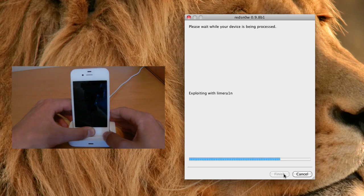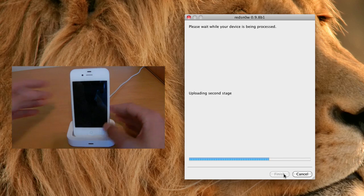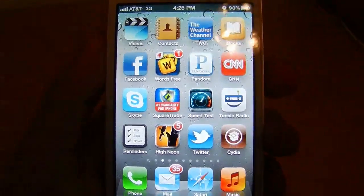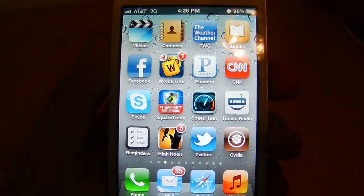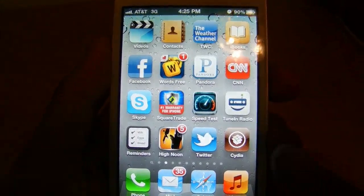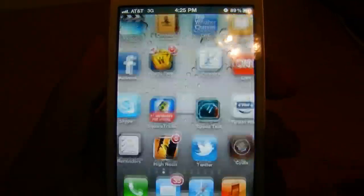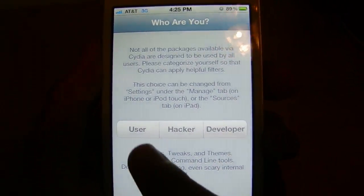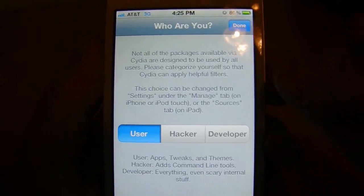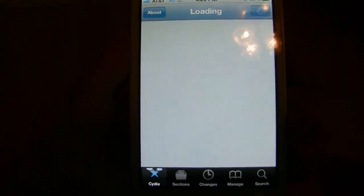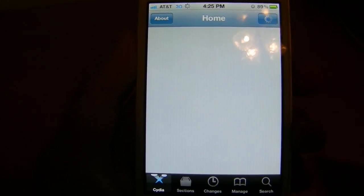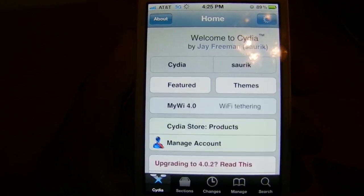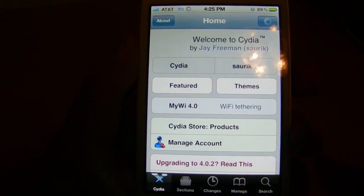And then it will go through the exploit with LimeRain again. And once you have made it to the done screen once again, you will now see the Cydia icon and you can go ahead and press it. As you can see, it actually runs now so we can go ahead and choose user because that's what I am. And there you have it. That is how to jailbreak your iOS device running the iOS 5 beta 1.